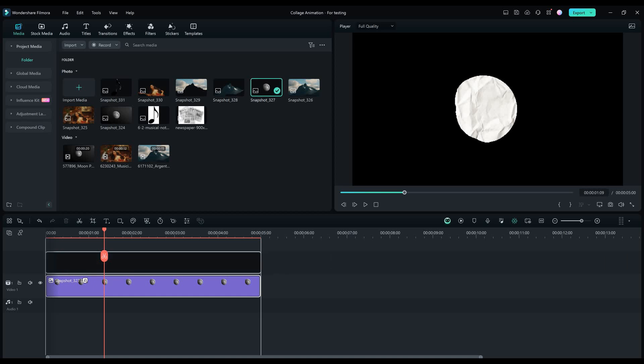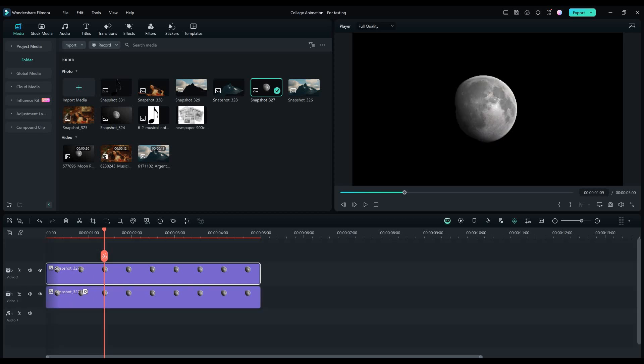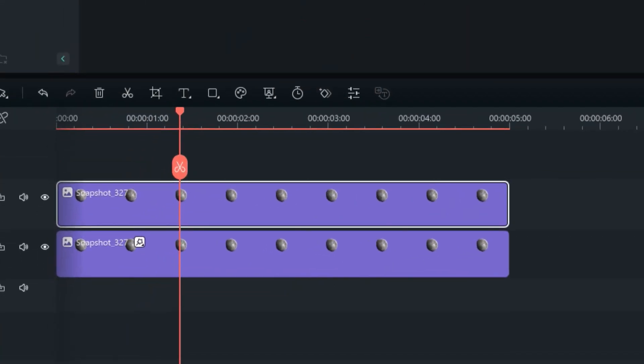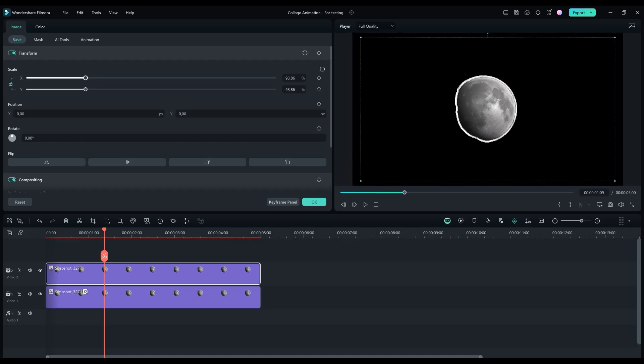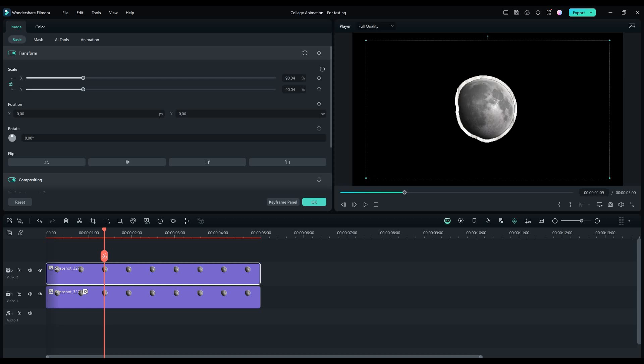Now once again drag and drop the picture on the timeline. Make sure that the picture without the effect is on top. Let's now make the snapshot without effect smaller, and we have this.